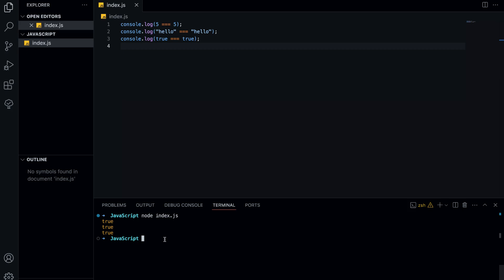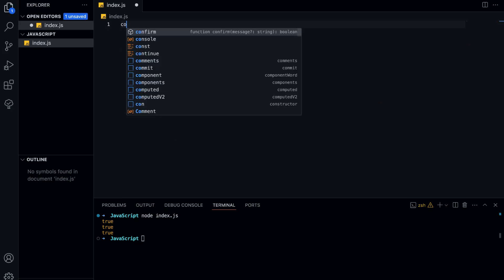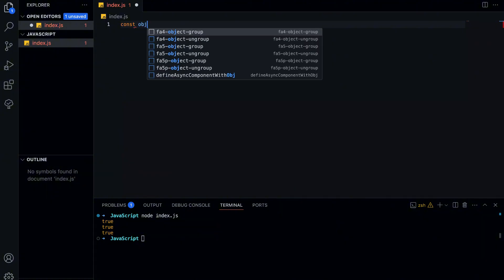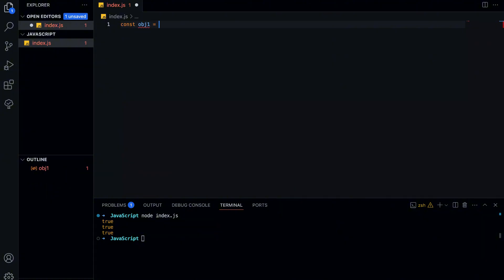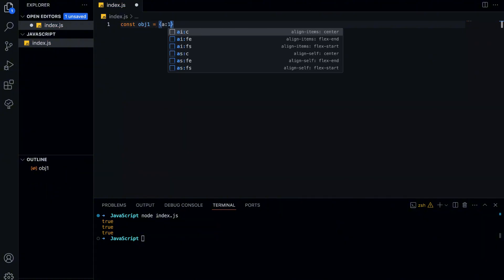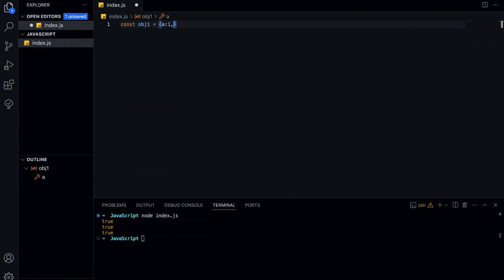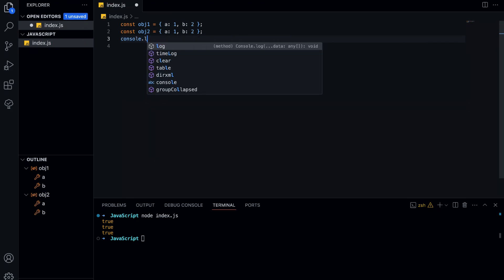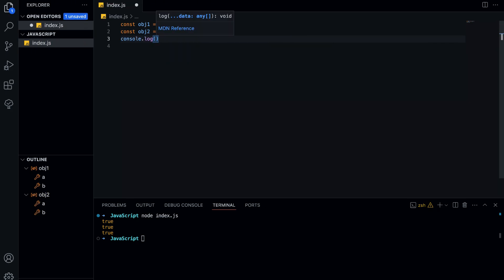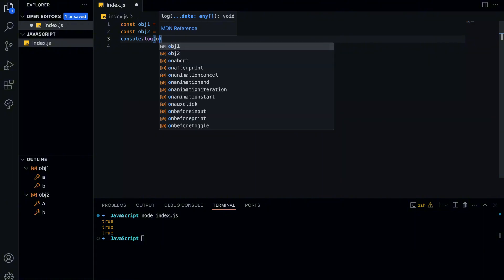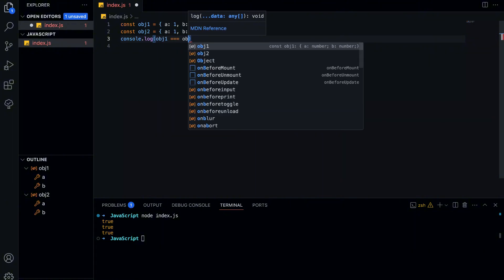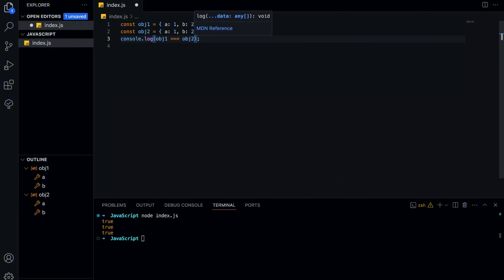But when we work with objects, things work differently. In JavaScript, objects are stored in memory locations, also called references. That means, when we assign an object to a variable, we are not storing the object itself, but rather a reference to where it is located in memory. Let's see this in action.